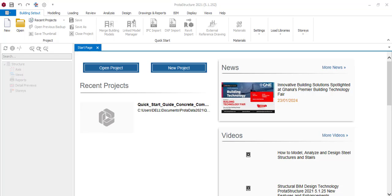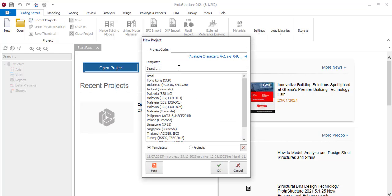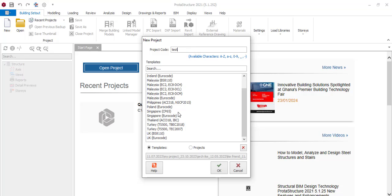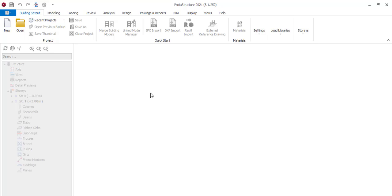If you open Prota 2021, this is the interface you will see. You see 'Open Project' and 'New Project'. If you have an old project, you click on 'Open Project'. If it's a new project, just click on 'New Project' and you start. Click on 'New Project', give it a name — let's name it 'test' — select S810 UK, say OK, and it will open.